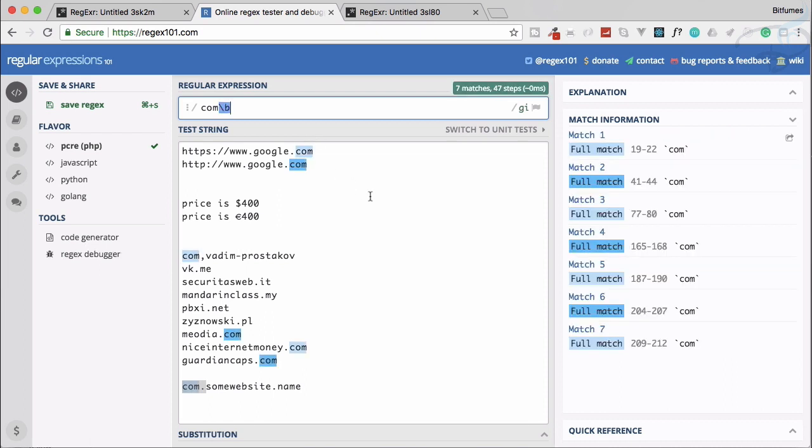Backslash b. It says boundary of the line. Search that particular thing on the boundary of the line. Boundary can be starting or end. So now we have all these things at the starting and at the end.